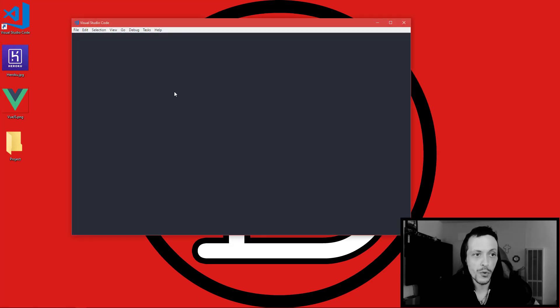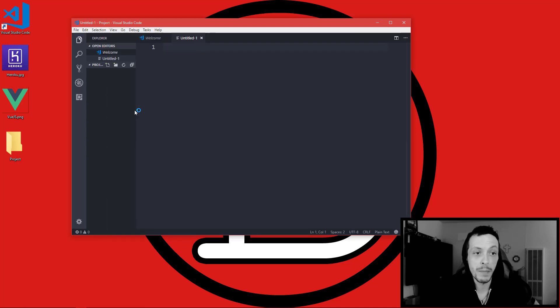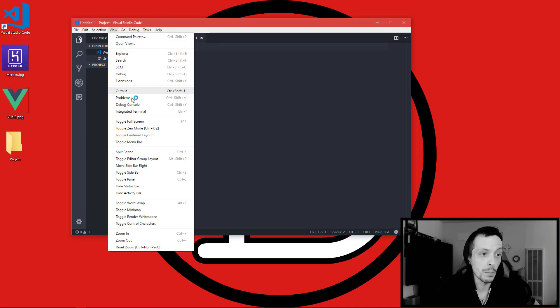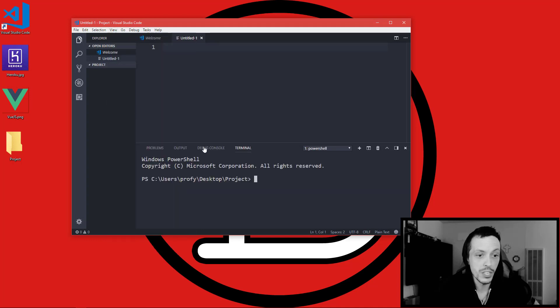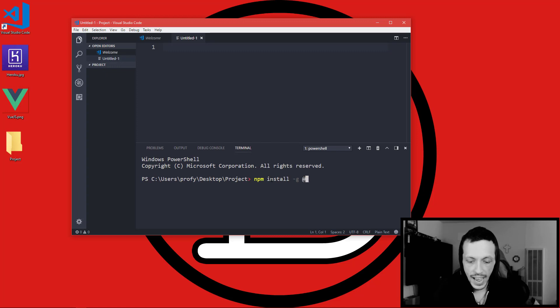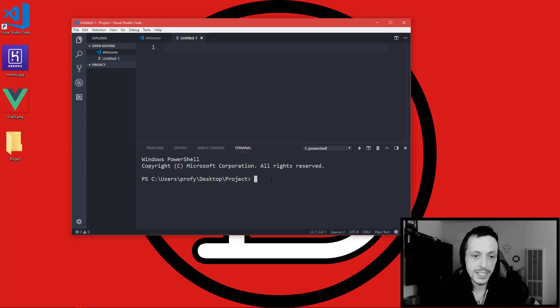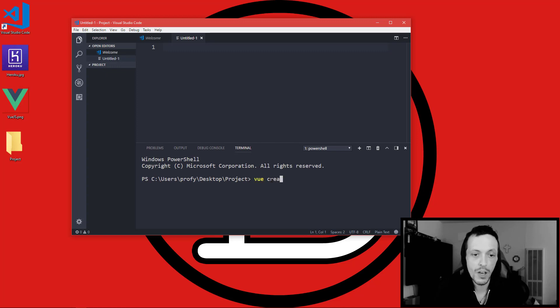So the first thing we need is a project to deploy, so let's go ahead and create one. We're going to do that with Vue CLI which basically creates a boilerplate for us to use. If you don't have that you can go ahead and do npm install -g @vue/cli, hit enter and install that.